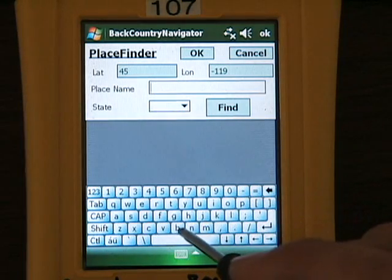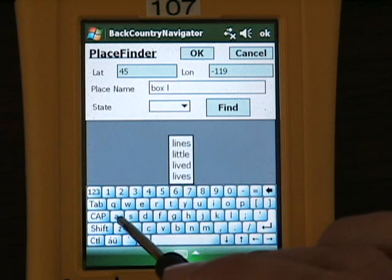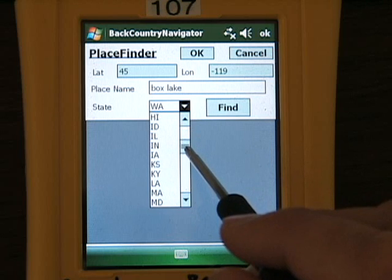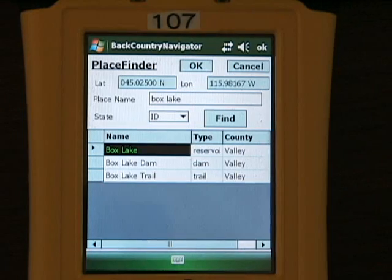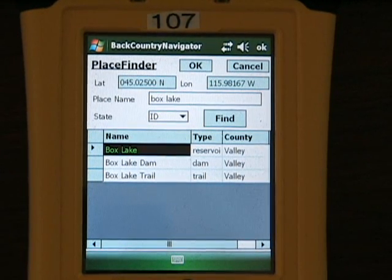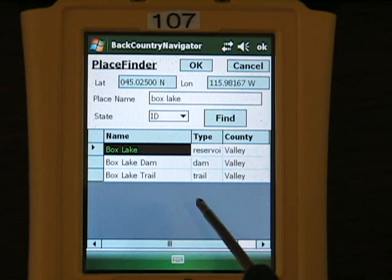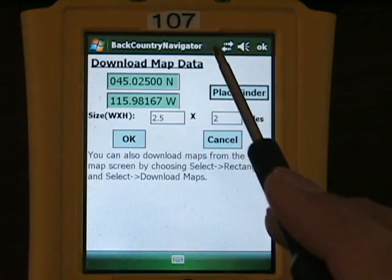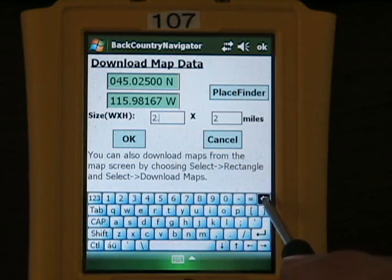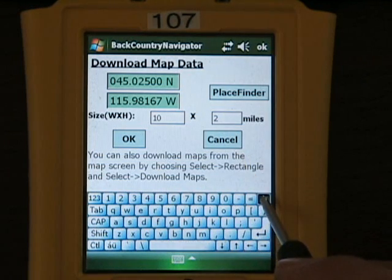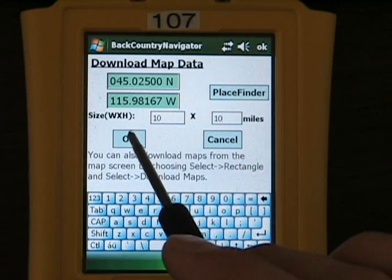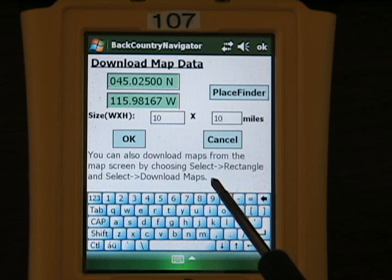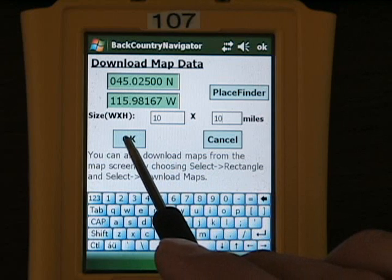You're looking for a specific place by place name and state. This is an index of about 2 million names from the USGS. As we get a response from the internet, it seems we have three choices for Box Lake, including one that's a reservoir, a dam, or a trail. So we're choosing the lake here and accepting those coordinates — we push OK. We're going to try a width of 10 by 10 miles and use this to start the download. It's reminding us we can also download maps from the map screen by choosing Select Rectangle, then Select Download Maps. Right now we're doing the simple download.